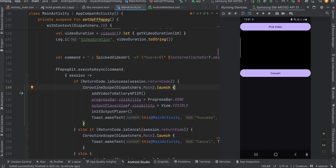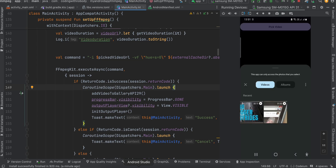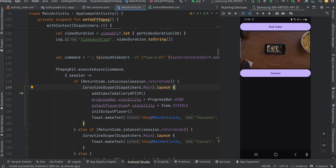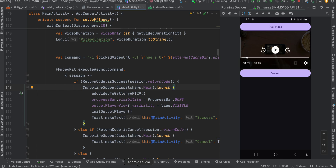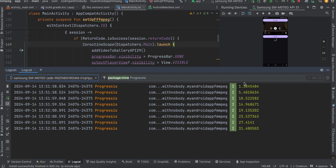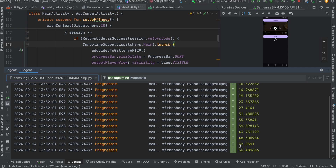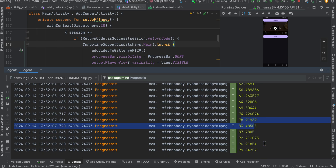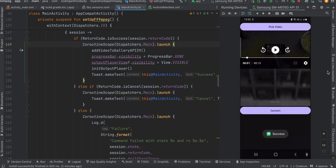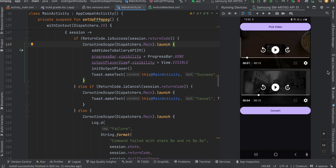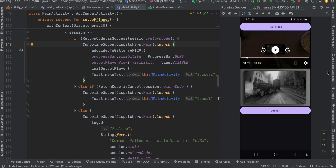I have two buttons — one called 'Pick Video' and one called 'Convert'. I'll click on 'Pick Video', which opens a video picker. I select a video and it starts playing the original video — no FFmpeg effects applied yet. I then click 'Convert'. It takes a little time for longer videos, and I'm displaying the conversion progress percentage.